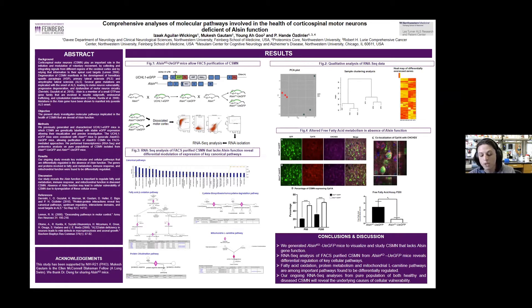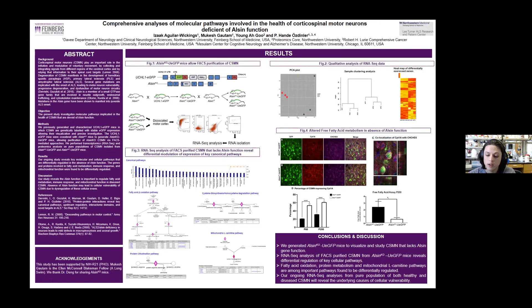Using these mice we generated, we then used FACS purification methods to isolate the corticospinal motor neurons containing GFP. We then performed RNA-Seq to analyze the purified CSMN from both the ALSIN knockout as well as the wild-type mice.